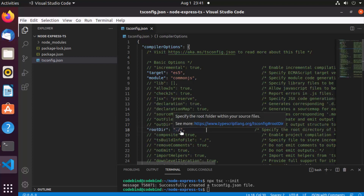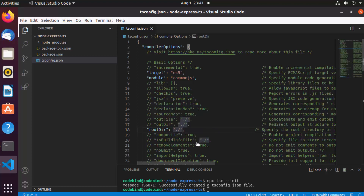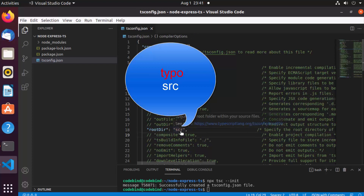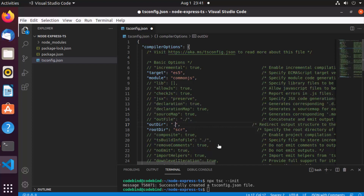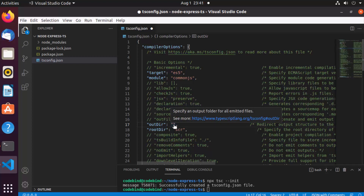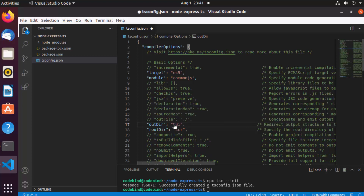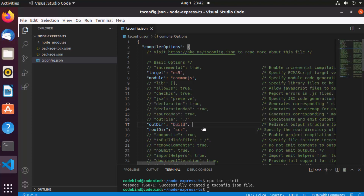Now I'm going to enable two more options. The first is 'rootDir', where you provide the path of your TypeScript file directory — I'm going to set it to 'src', so we'll create a src directory and place all TypeScript files there. I'm also going to uncomment 'outDir' and name it 'build'. When you transpile your code, TypeScript will output the JavaScript files into that directory. You could also use 'dist' as a common alternative.